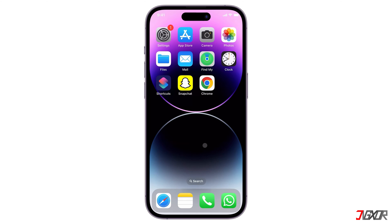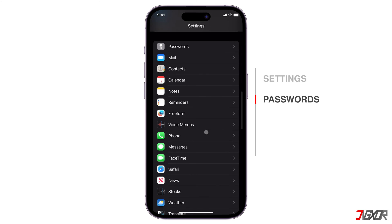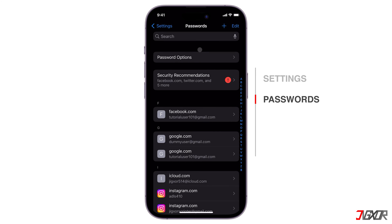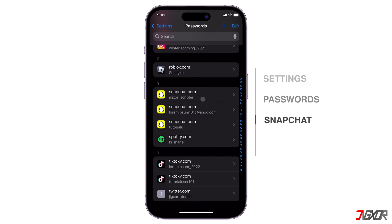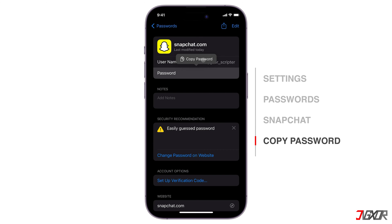To access it, you need to open the Settings app on your iPhone and scroll down to Passwords. Tap on it and enter your iPhone passcode, or use Face ID to authenticate. This will show you a list of all the apps and websites that you have saved passwords for. Find Snapchat on the list and select it. You will see your Snapchat username and password on the screen. You can tap and hold on the password to copy it or reveal it. You can also click on the Edit button to change or delete your password.